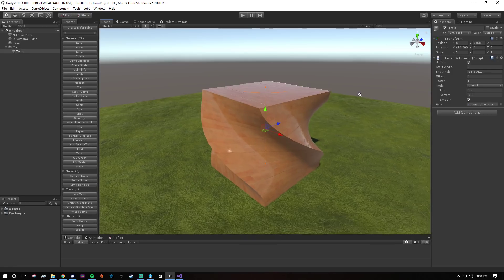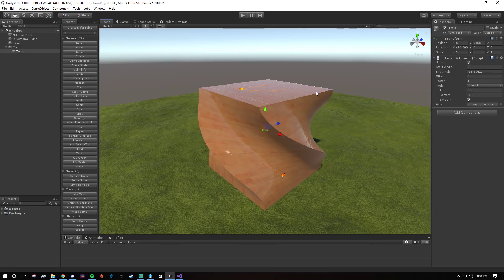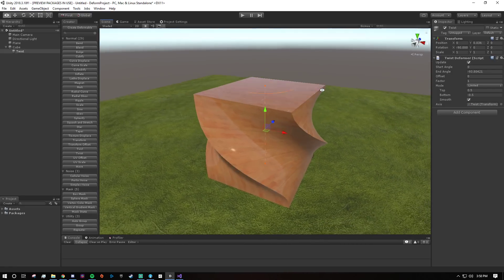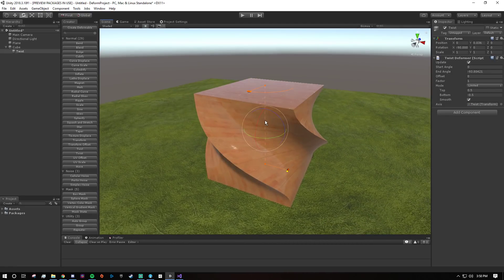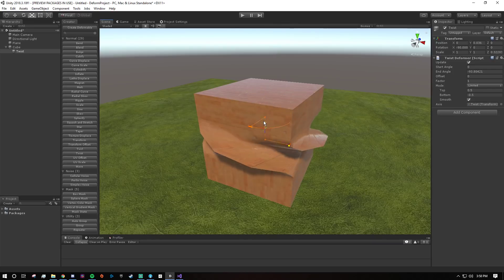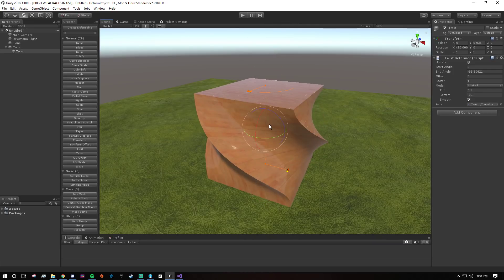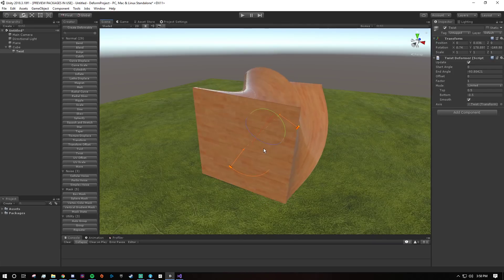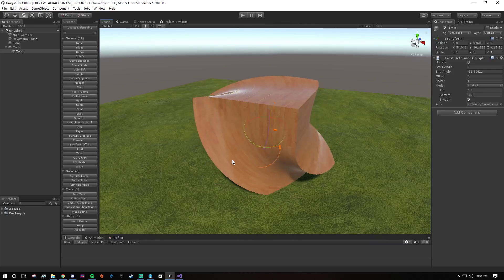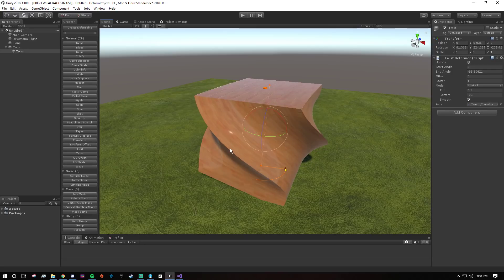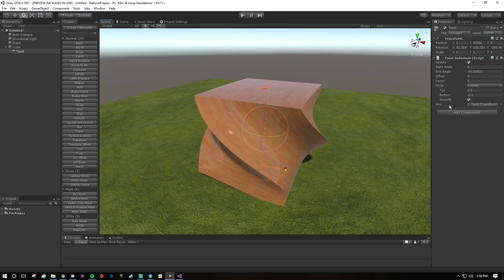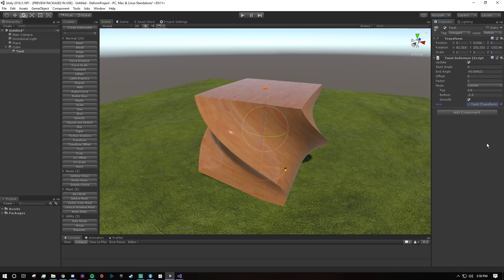And again this applies to almost every deformer. So I could scale it, I could rotate it and you see the effect is relative to its transform. And it has to have an axis. So I'll click it in here. I don't know if you can hear but I'm hitting delete and it's staying there because it has to have something to be relative to, right.